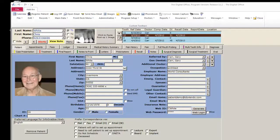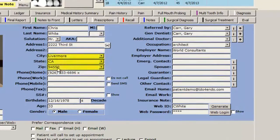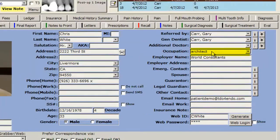The preliminary steps to go through before seeing the patient are as follows. First, on the patient's main page in TDO, you can easily review where the patient is from, their age, referring doctor, and occupation.